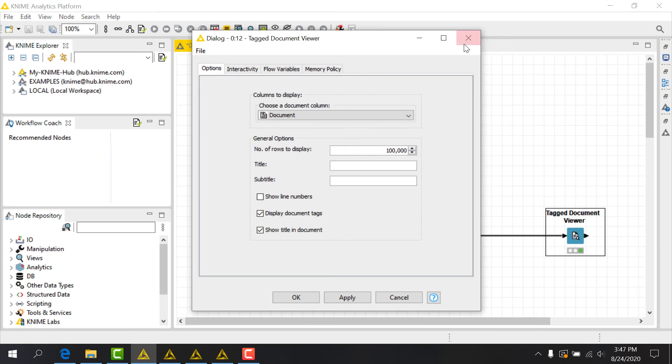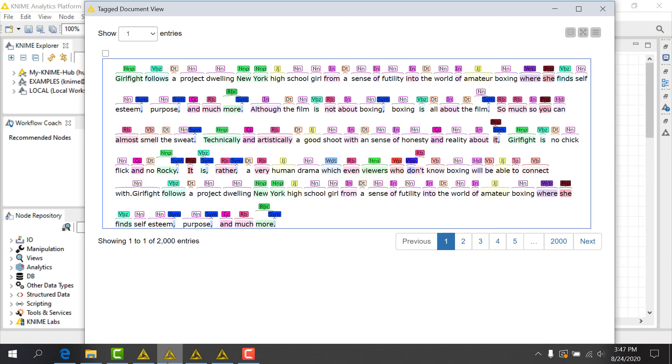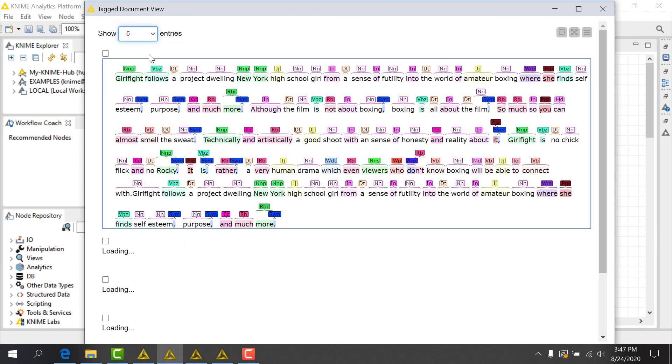When we open its view, we see a rather colorful display of all the words in the first review, tagged and color-coded with their associated parts of speech. Here I see a noun, here a verb, and so on, according to the Penn Treebank tag set. I can also change the pagination to review multiple documents on the same page by clicking here.